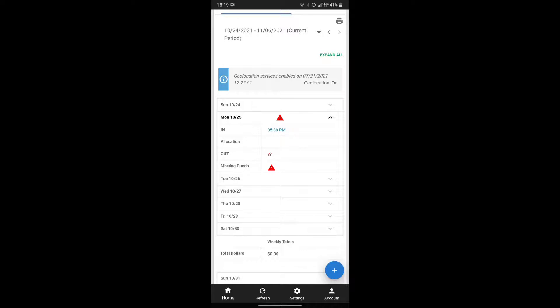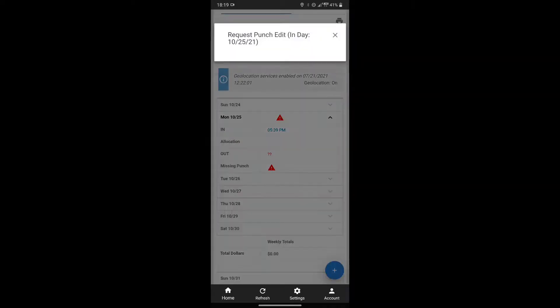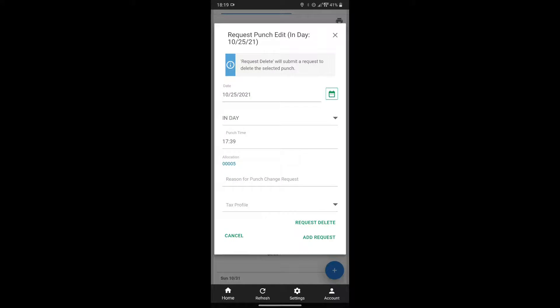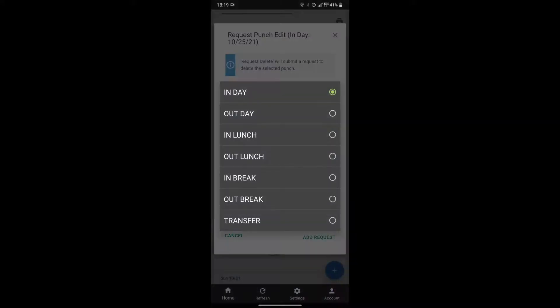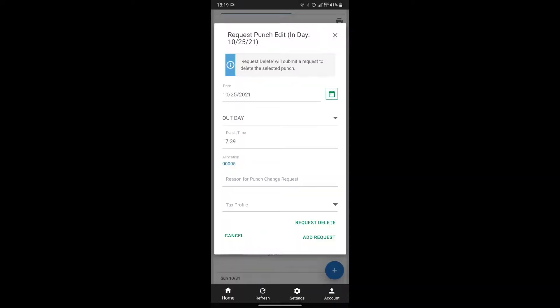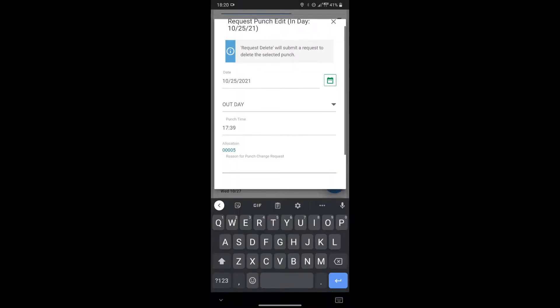Select one of the punches, or a missing punch designated by question marks. This will allow you to request adjustments to the time of the punch, the type of punch it is, and provide a reason for the request.